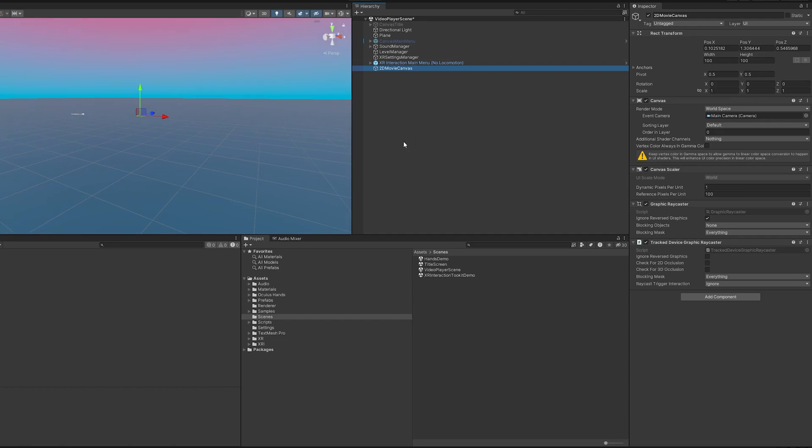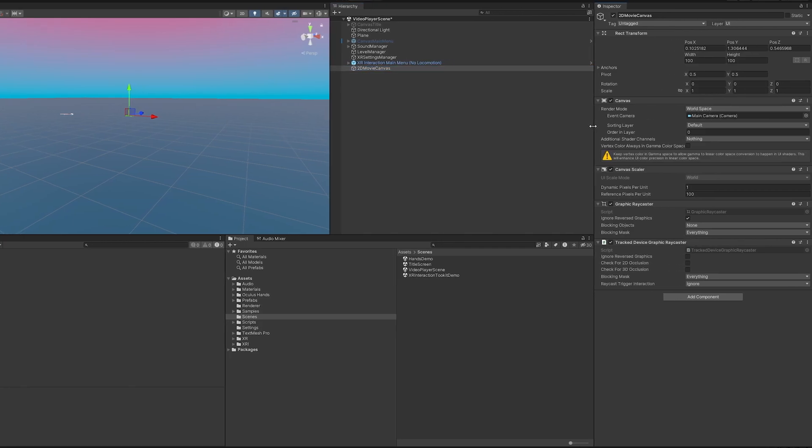Since we use the XR UI instead of the normal UI it's already put us in world space here so our render mode should be good. We just need to adjust these sizes really quick.